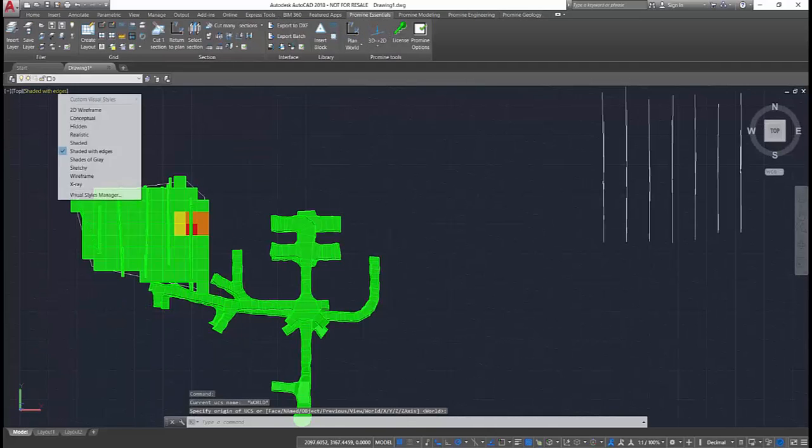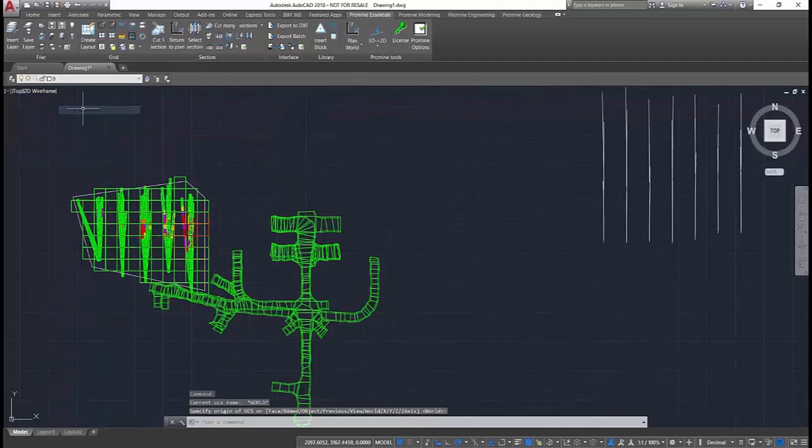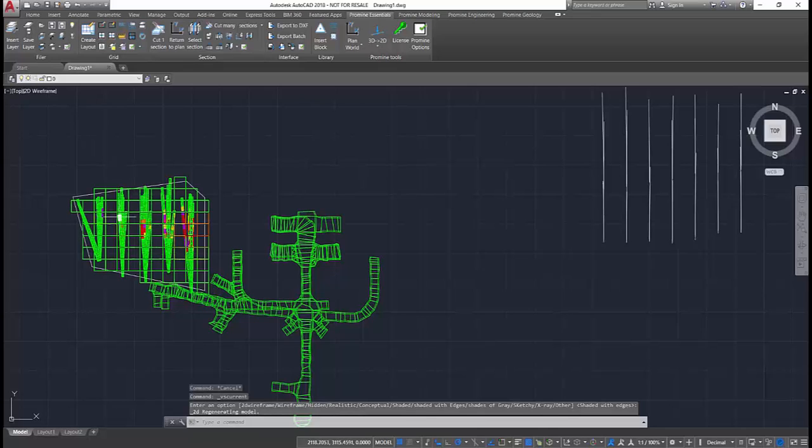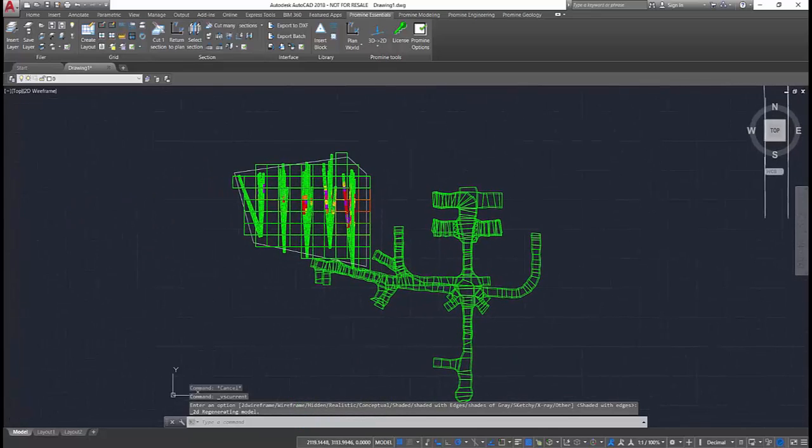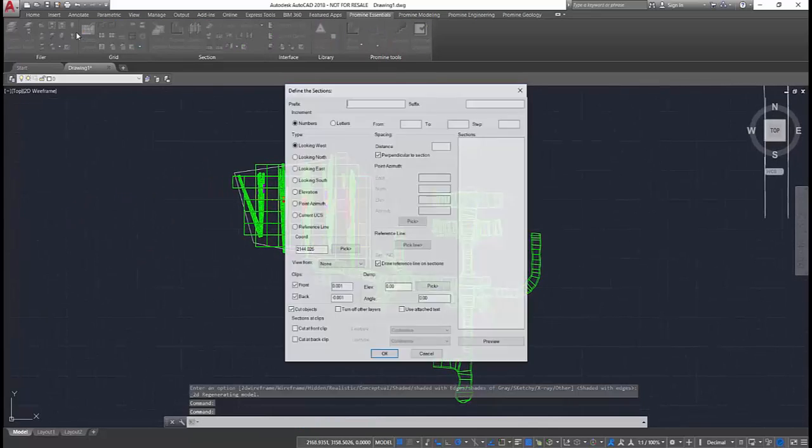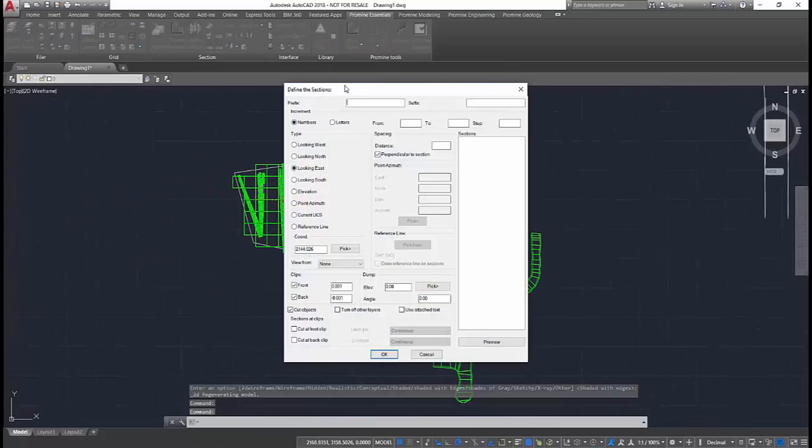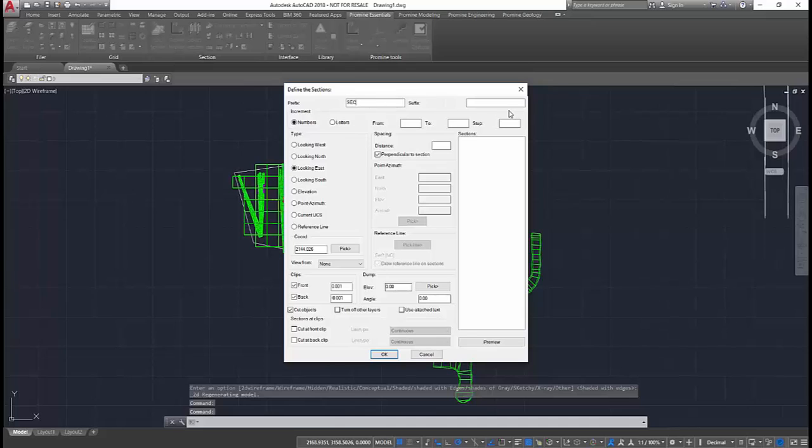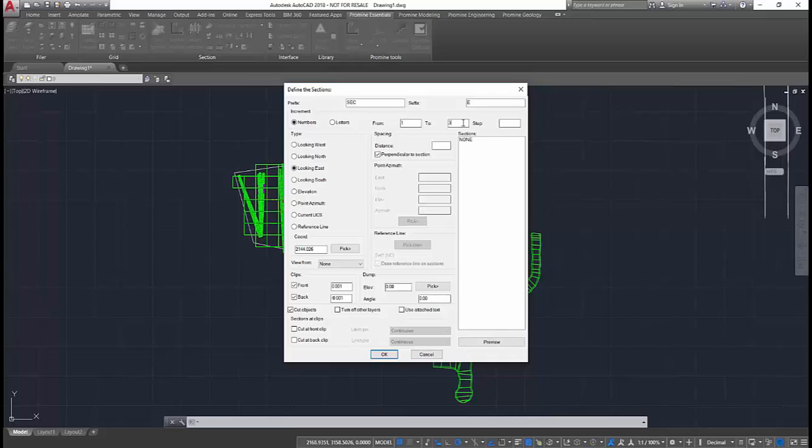The section module is one of the fastest and most intuitive section cutting tools on the market. You can easily cut one or multiple sections in just a few seconds. As with all our modules, the interface is very simple and intuitive.